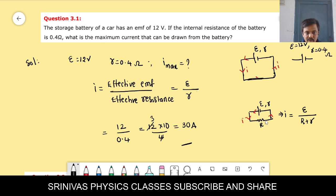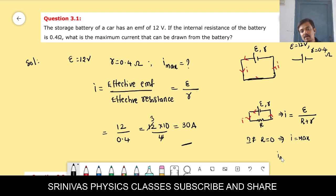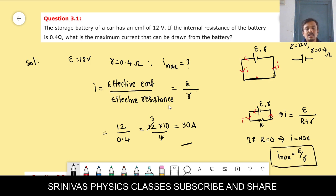To get maximum current, you can reduce the external resistance R. We cannot reduce the battery's internal resistance. If capital R is 0, the denominator becomes minimum and current becomes maximum. So the maximum current formula is E divided by r. E is 12 volts and r is 0.4, giving the answer 30 ampere.